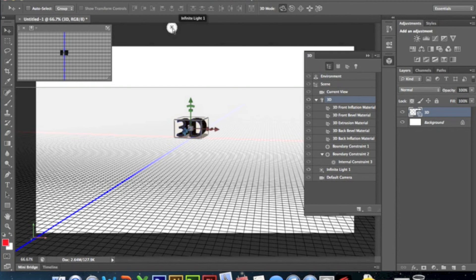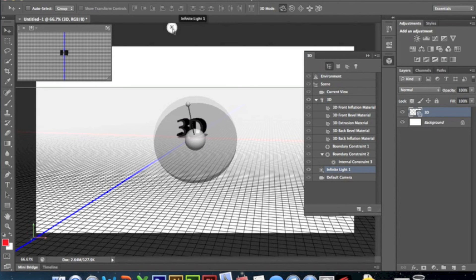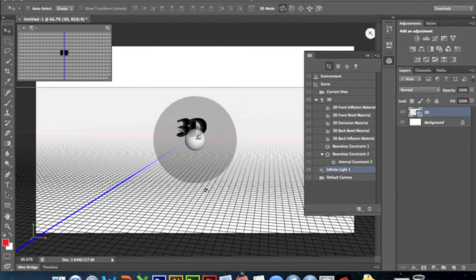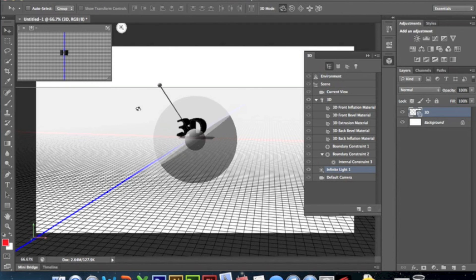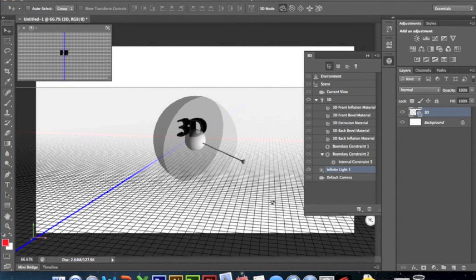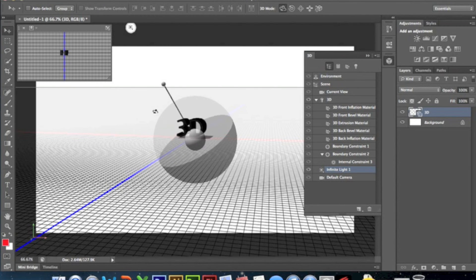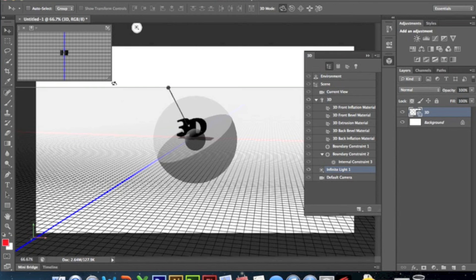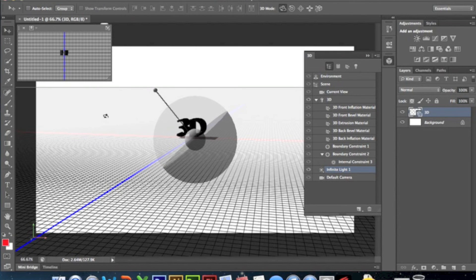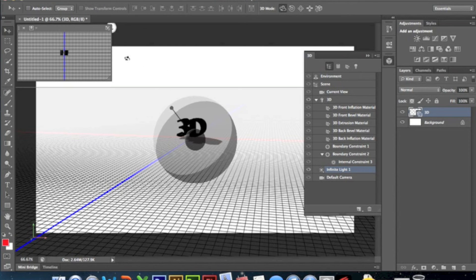Now what I actually found really cool is this little thing that says Infinite Light. You click that and then a light will actually pop up and then you can control the shadow, which I found really cool, really interesting that you can do something like this.